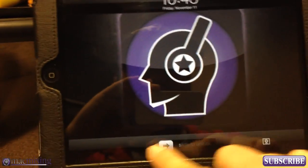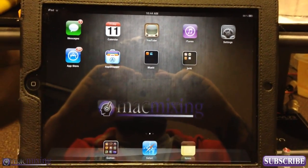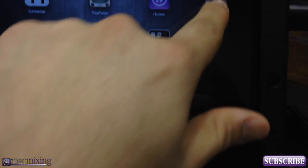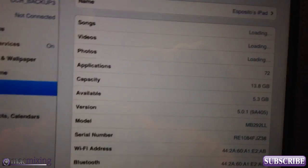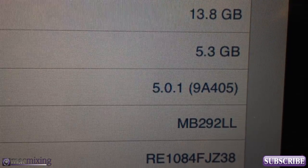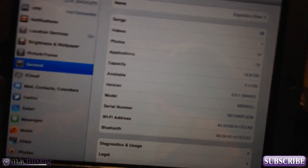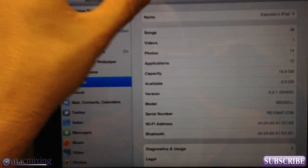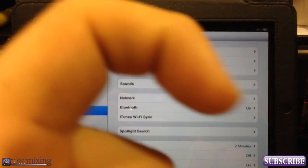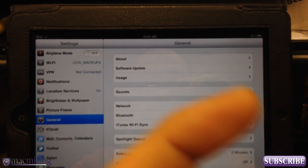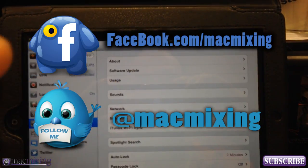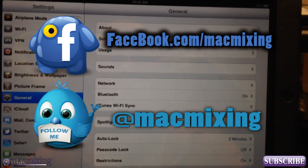Everything is installed. If you go to Settings and then About, you can see we are now running iOS 5.0.1, revision 9A405. This was all done without even touching a computer, which is pretty awesome — it opens up big doors for Apple and iPad. Thank you very much for watching, please subscribe, follow us on Twitter and Facebook. This is Dom from MacMixing.com — have a good day!